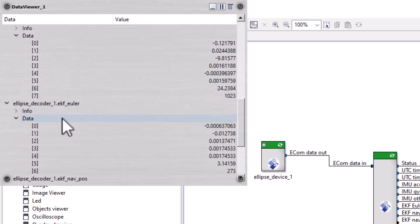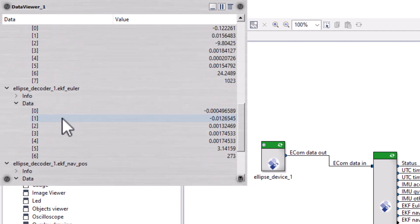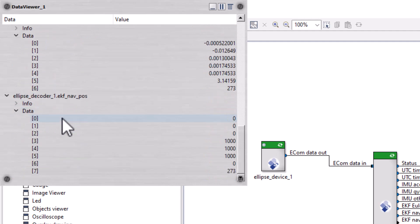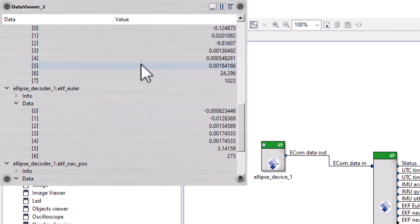Raw IMU data, GPS position and EKF filter data are there as well.